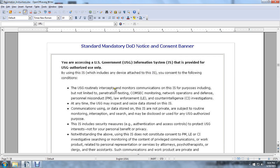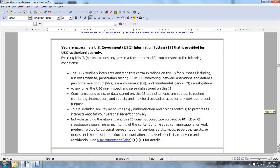The U.S. Government routinely intercepts and monitors communications on the Information System for purposes including but not limited to penetration testing. At any time, the U.S. Government may inspect and seize data stored on the IS. Communications and data stored on IS information systems are not private and are subject to routine monitoring, interception, and search, and may be disclosed and used for U.S. Government authorized purposes. This includes secret measures and authentication access contract rules to protect U.S. Government interests, not for your personal benefit or privacy.